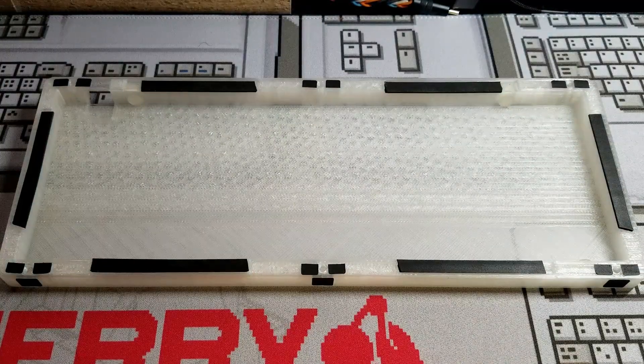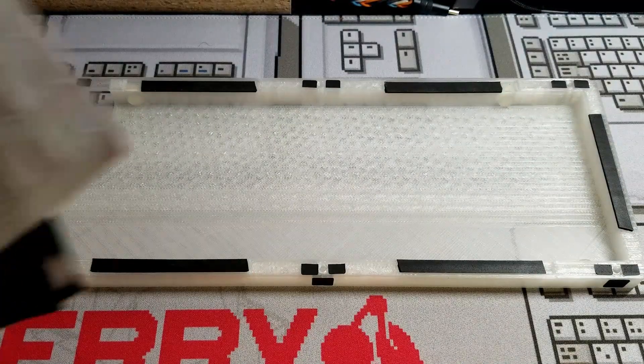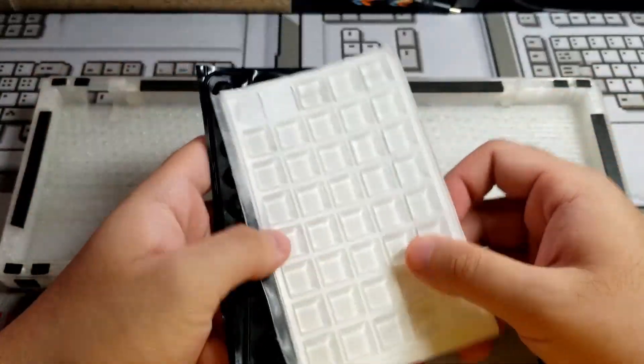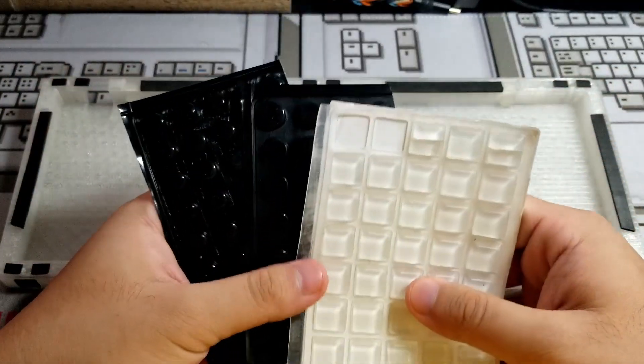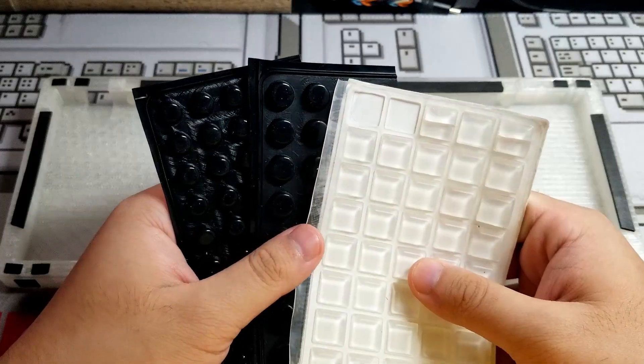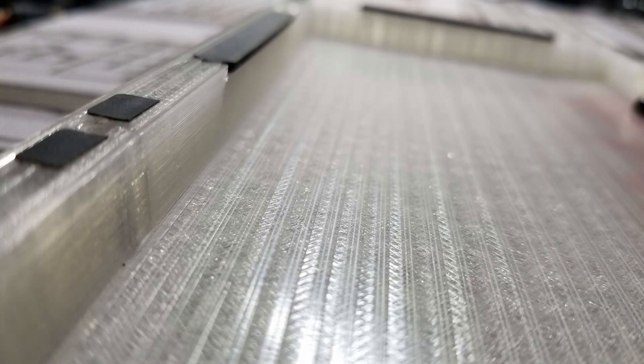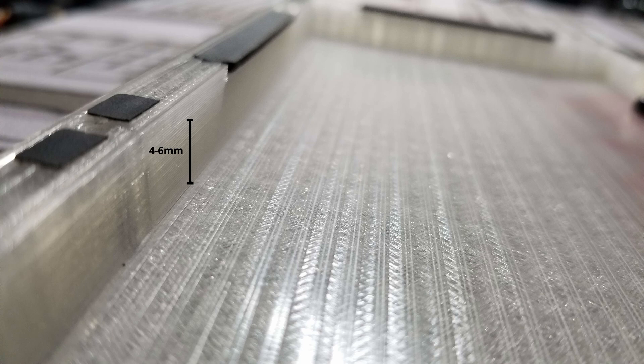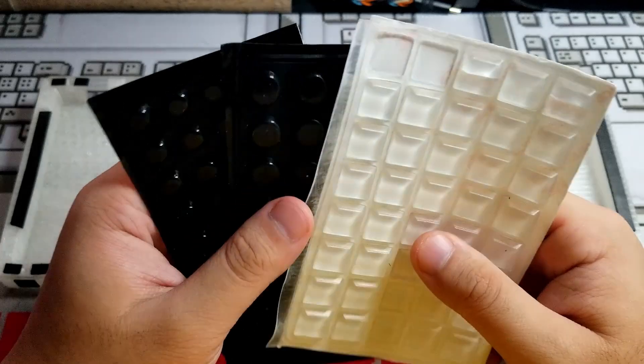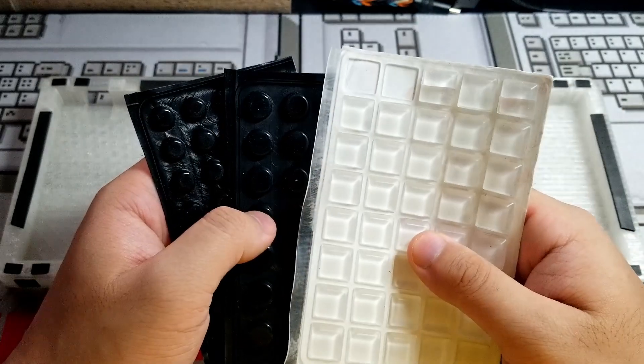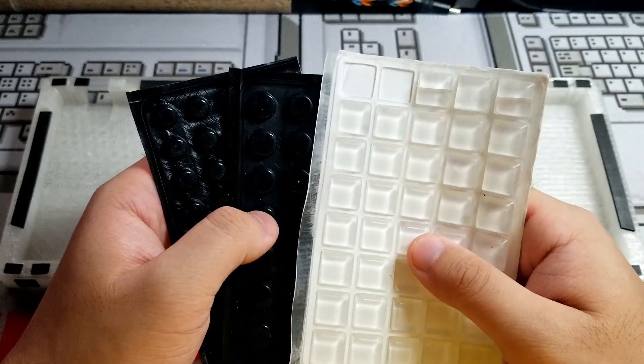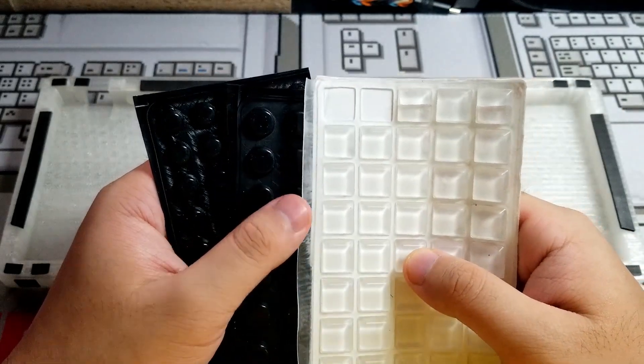The most reliable method I found is to use tall flat bump ons at the non-cutout spots. Generally, you want to find bump ons that lift the PCB 4-6mm above the bottom and protrudes 3-4mm from the wall. I found that these three bump ons cut in half will work.